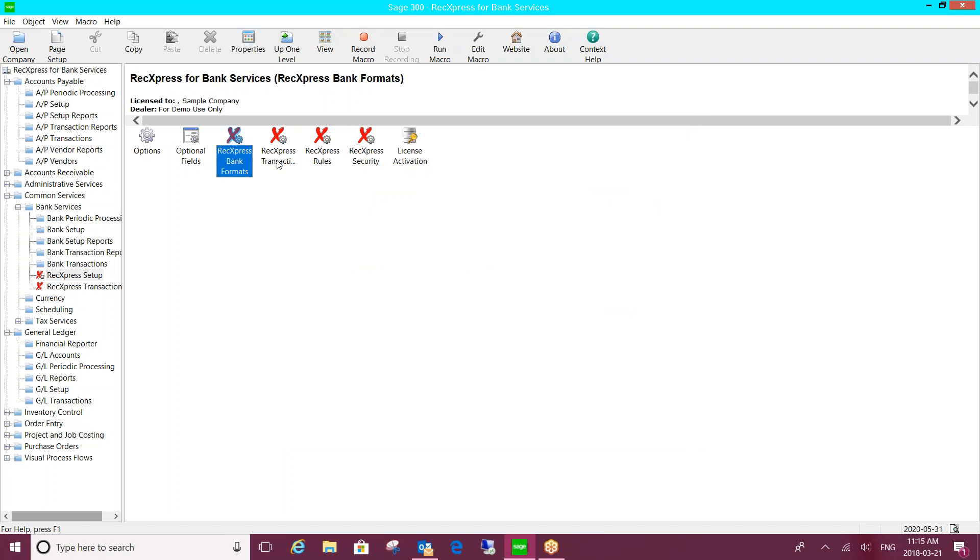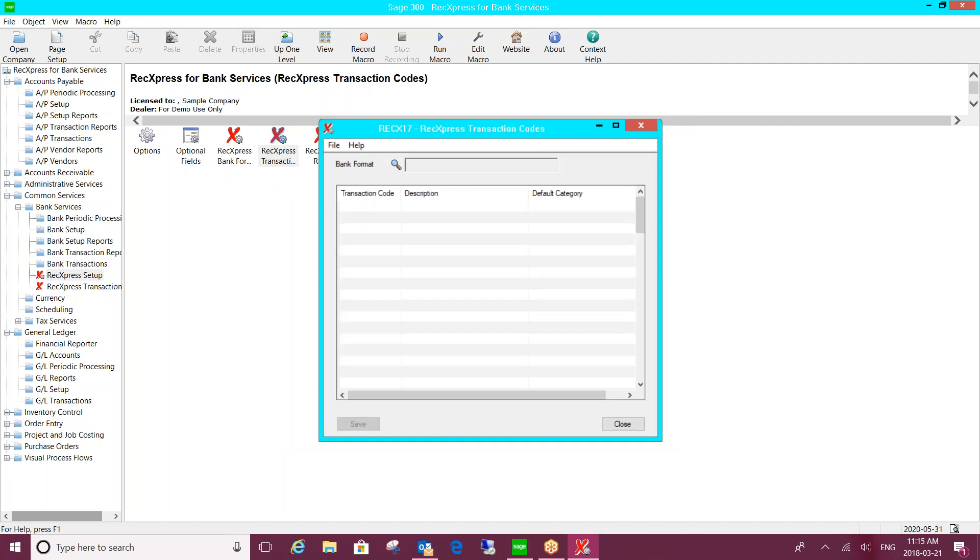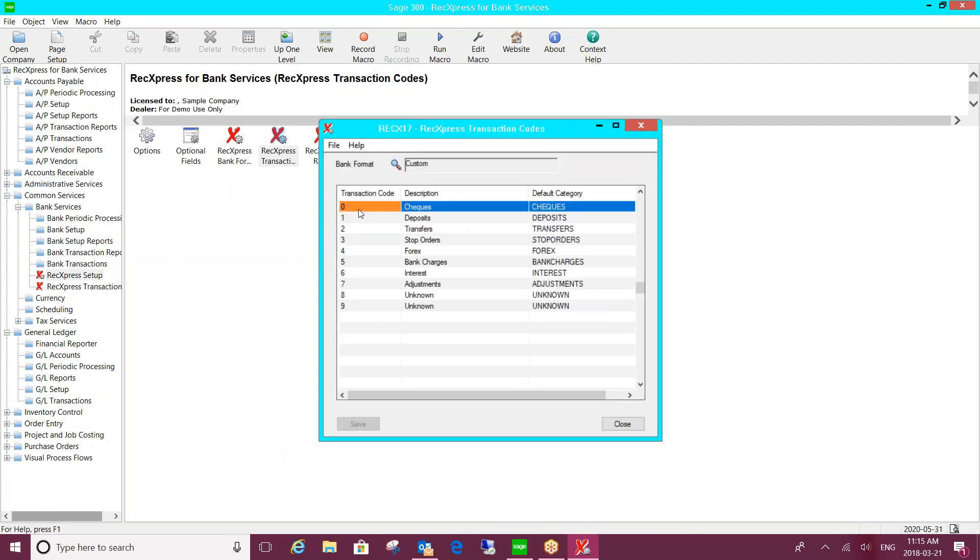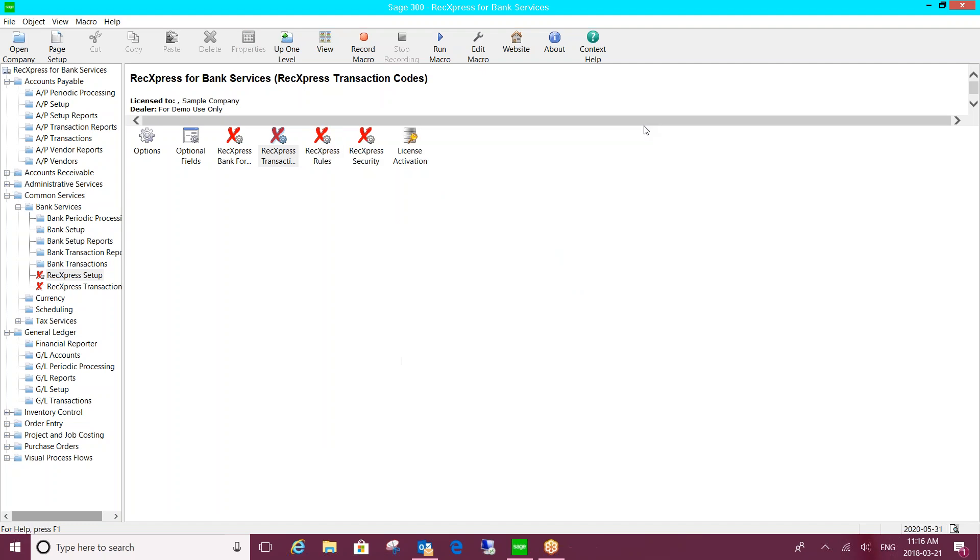The transaction codes, they'll be set up when the bank format is set up. But if for some reason the bank adds a new transaction code, then you can just come to this screen and add it as needed.